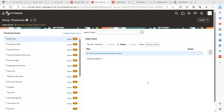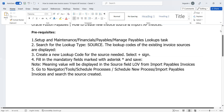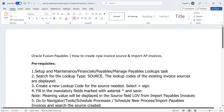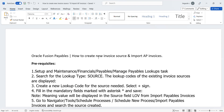Hi everyone. Today's topic is how to create a new invoice service and import AP invoices by using a new invoice source. Oracle has given some seeded invoice sources to create invoices, but here we are going to discuss about custom sources which you can use for importing invoices using those specific custom sources.